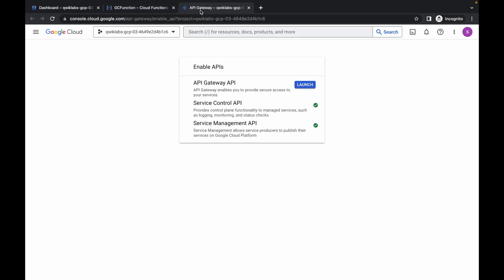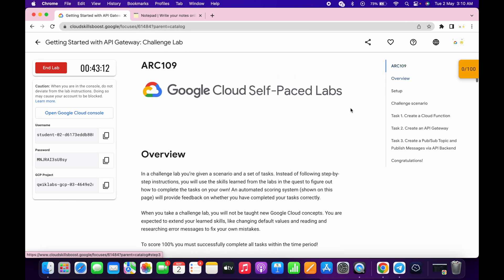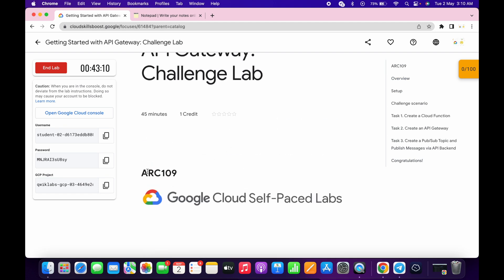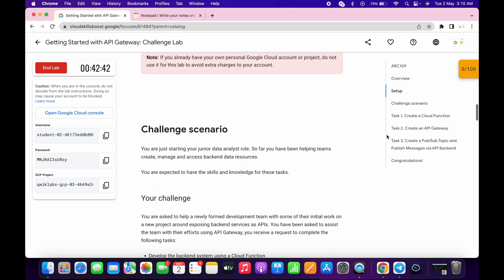Please pay attention because this task might be tricky. Just click on launch, wait, then click on enable — it will take a couple of seconds. Meanwhile, come over here; you can use the arc number or the lab name. Copy this arc number, go to my Telegram channel (link is in the description box), type hashtag arc number in the search bar, and you'll get a file. Download this YML file to your local system.